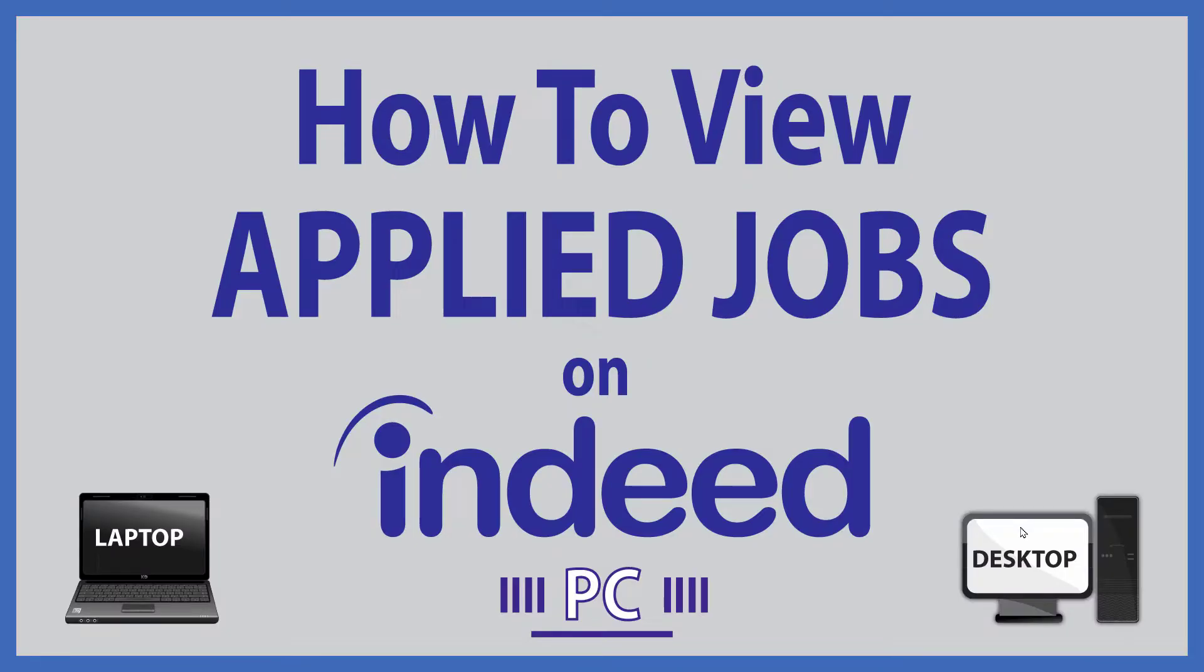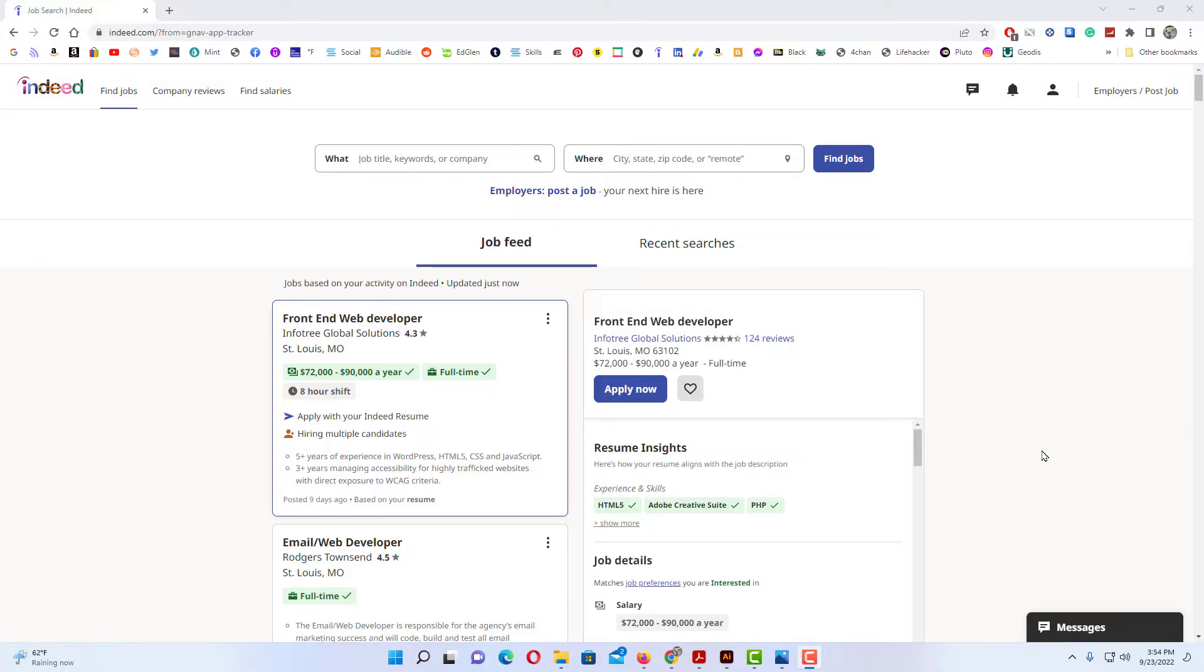This is going to be a video tutorial on how to view the jobs that you have applied for on Indeed. I'll be using a desktop PC for this. Let me jump over to my browser here. Okay, I have my browser open now and I am logged into Indeed.